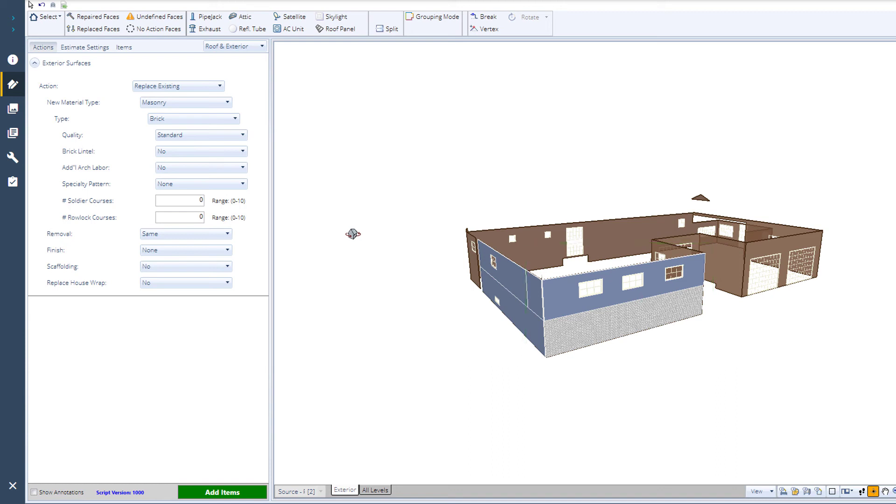Once you have completed all the script cards for the exterior, add the items to your estimate and continue with the project.